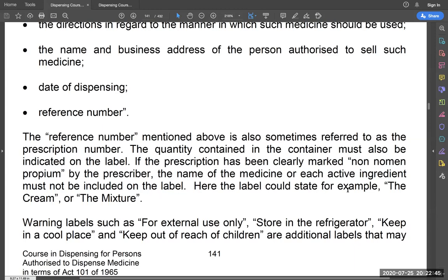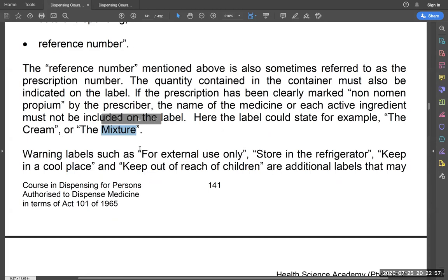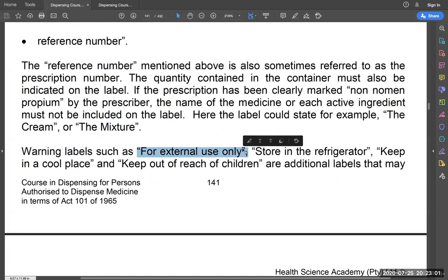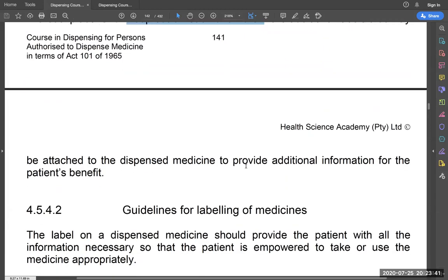The label should also state the formulation type — is this a cream, a mixture, a tablet, a solution? It must also include warnings like 'for external use only' so that people are not confused. For example, a pharmacy once mistakenly gave a Selsun shampoo instead of an oral gargling solution for the throat, and the patient was rinsing her mouth with shampoo. So it is very important that warning labels such as 'store in a fridge,' 'finish in seven days,' 'keep out of reach of children,' or 'keep in a dark place' are included.